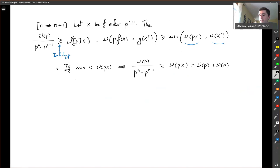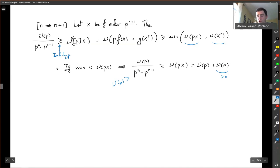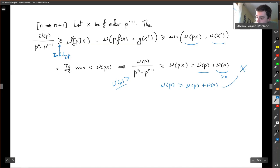Suppose first the minimum happens at nu(PX). Then the equation reads: nu(P) over (P^N minus P^{N-1}) ≥ nu(PX) equals nu(P) plus nu(X). But since nu(X) is positive, this would say nu(P) is bigger than nu(P) plus something positive — that is a contradiction. So the minimum must happen on the other side.